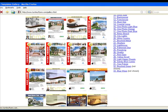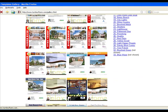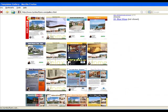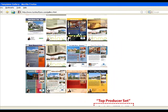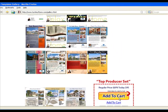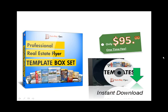We don't just have one flyer template. We have a box set that we package for you that has 33 individual flyer templates that you can use for your entire real estate career. This box set is $95. It's a one-time fee and is instantly downloadable to your computer so you can start using it right now.